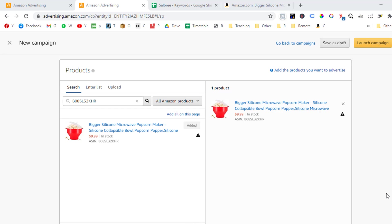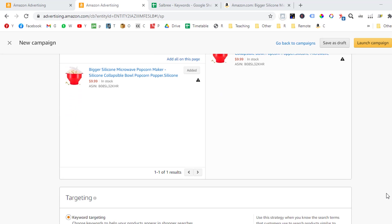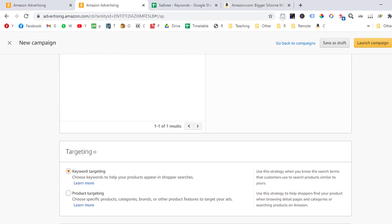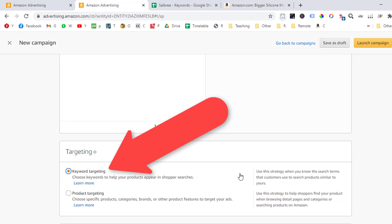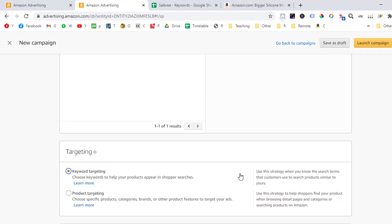I will continue scrolling down, and under the targeting section, we can see that Amazon has picked for us the keyword targeting option by default, which is fine. It just means that you will be able to choose the keyword that you want to add to your campaign, and not let the Amazon algorithm do the choosing for you, like it does with automatic targeting. We will cover automatic targeting in a different lesson.